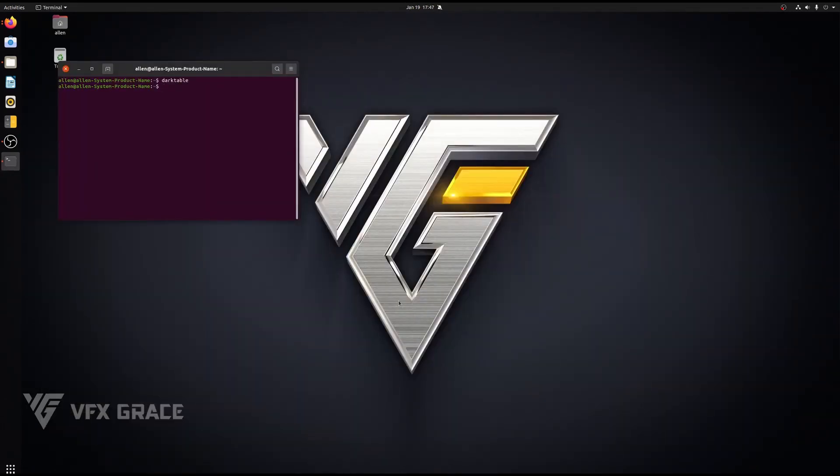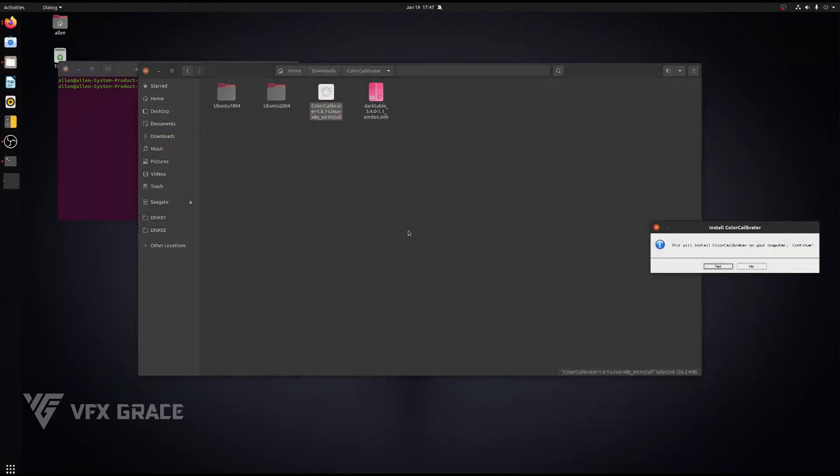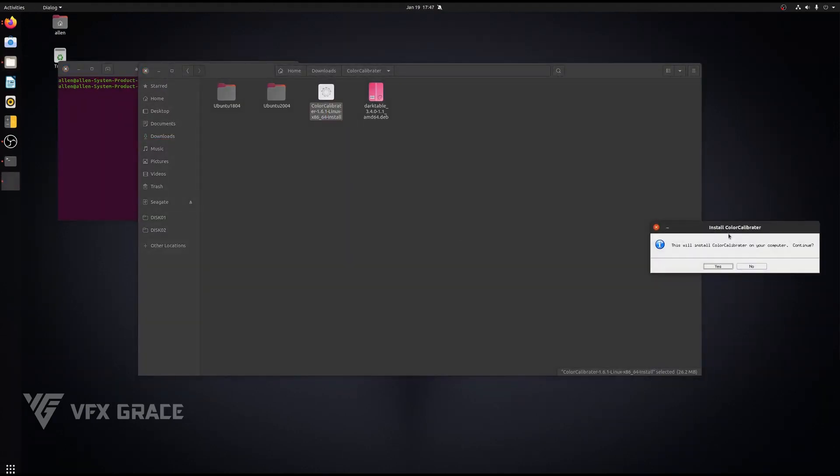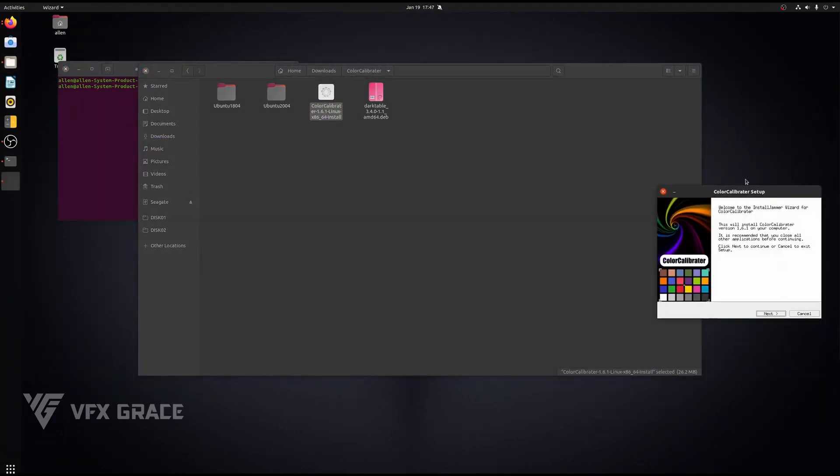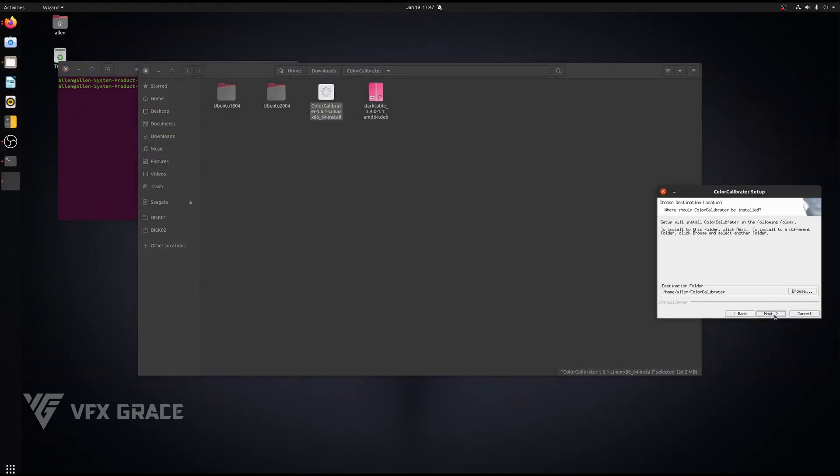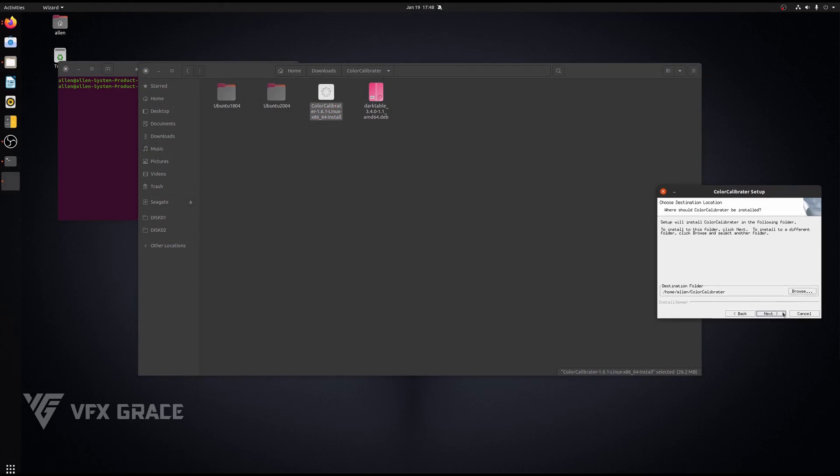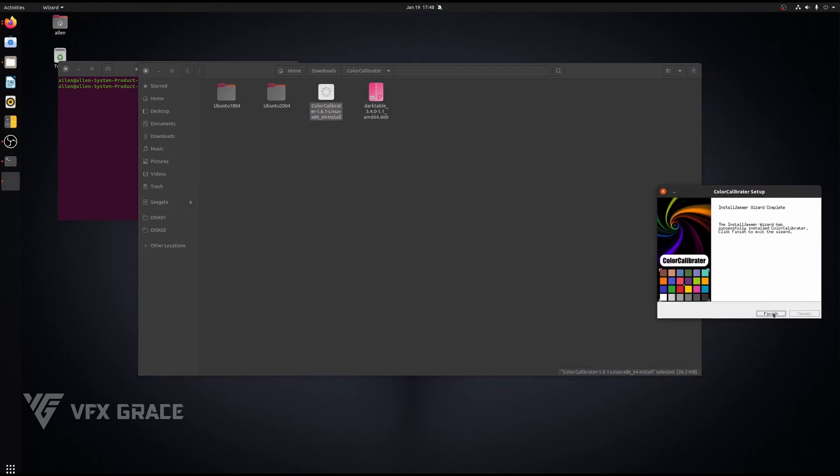Now we'll install Color Calibrator. Double click on the setup file. Click on next. Leave the destination folder as default. Once the installation is done, we need to replace a file before Color Calibrator can work normally. Here are the needed files for two versions.